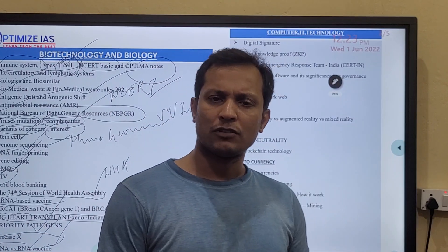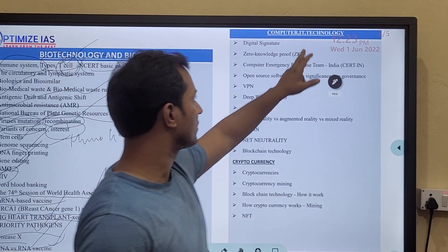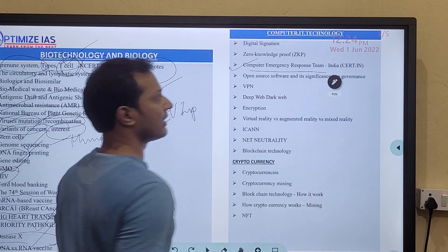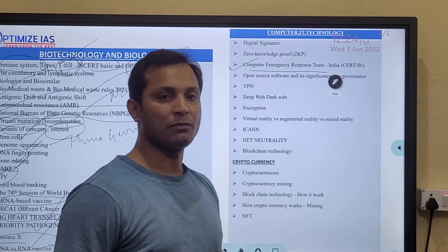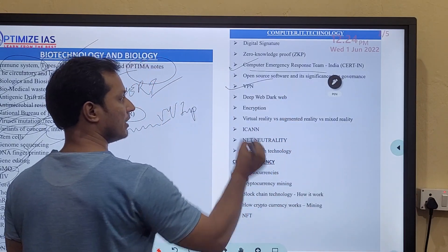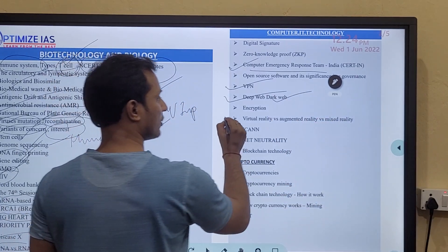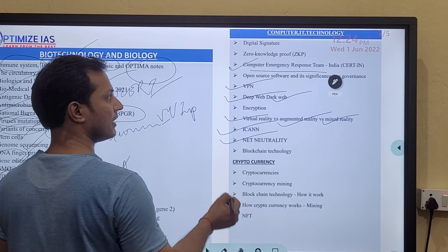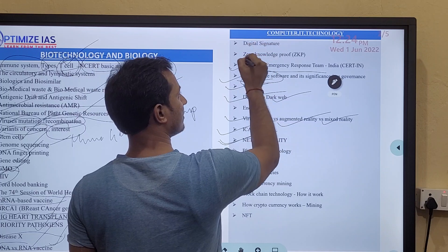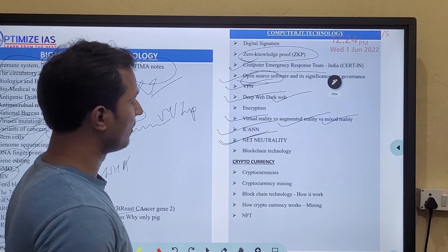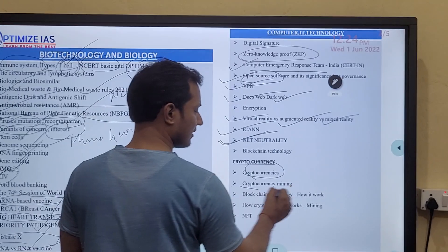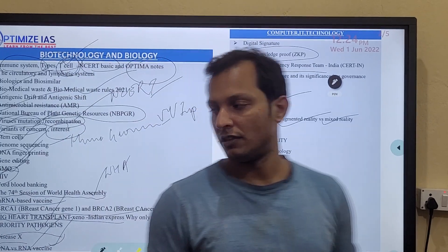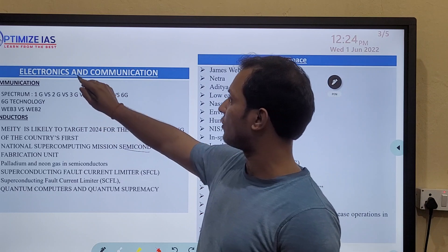Another major area is computer-related topics. CERT-In is very important — which ministry does CERT-In fall under? VPN is very important, and deep web and dark web are very important. Virtual reality, augmented reality, and mixed reality are very important. ICANN is very very important. Net neutrality is very important, and open source — what do we mean by open source. Zero knowledge proof leading to cybersecurity is very important. Cryptocurrency is very important, what is cryptocurrency mining, how blockchain technology works, and what is NFT — non-fungible tokens.